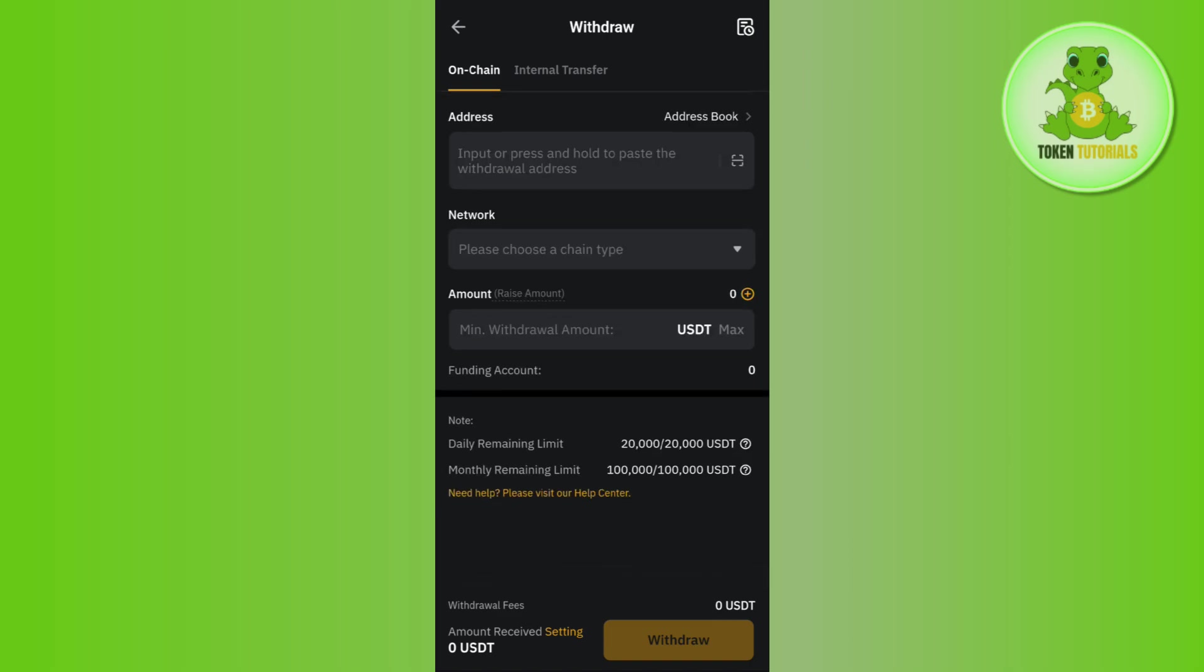On the next page, you just have to follow further instructions in order to initiate your withdrawal transaction. And once your transaction is completed, you will get your USDT from Bybit to your OKX exchange.